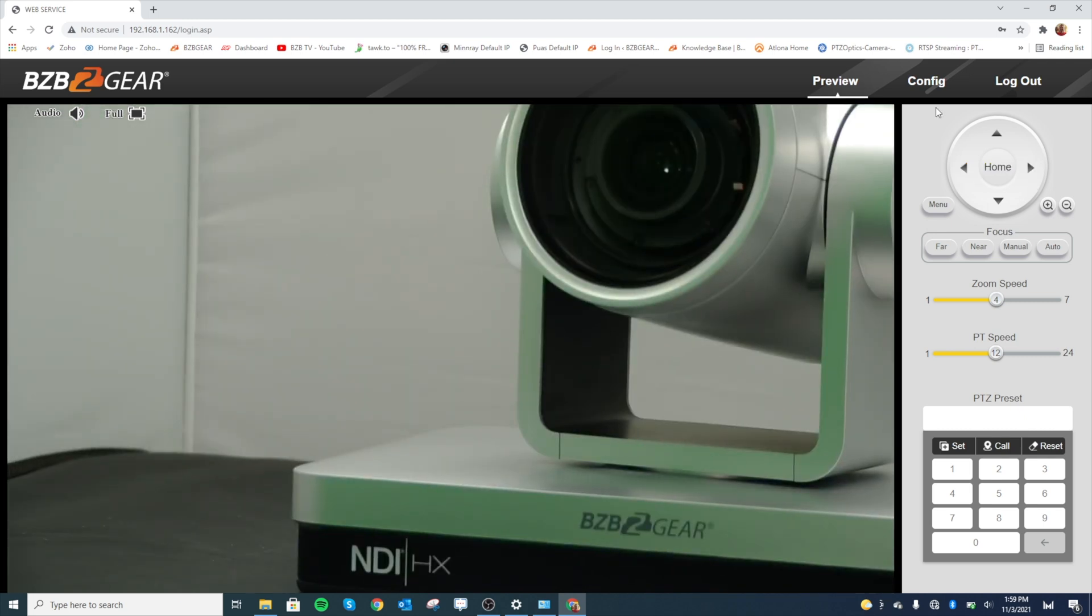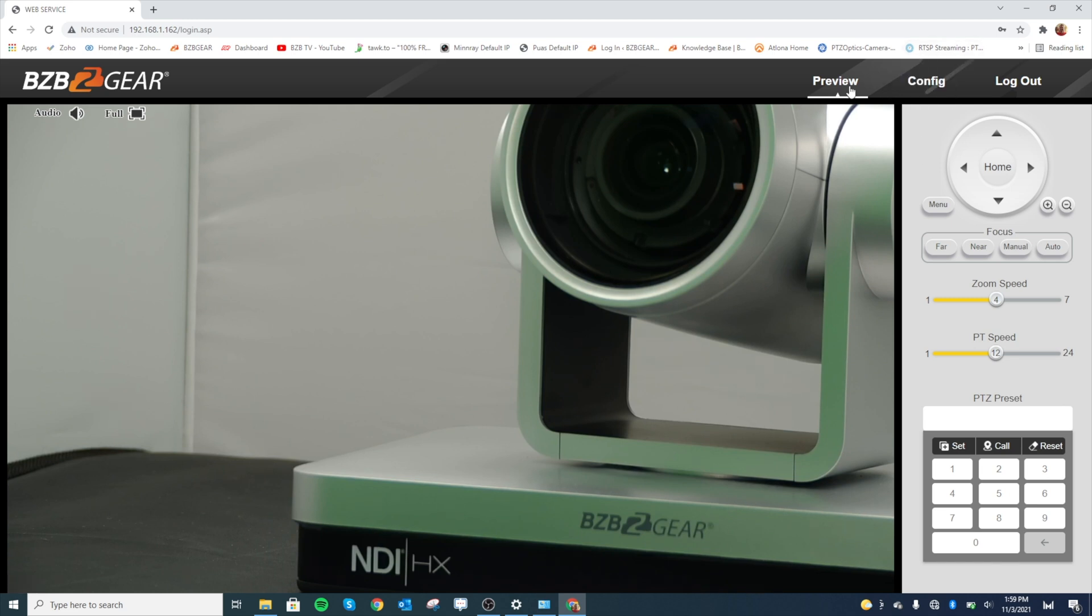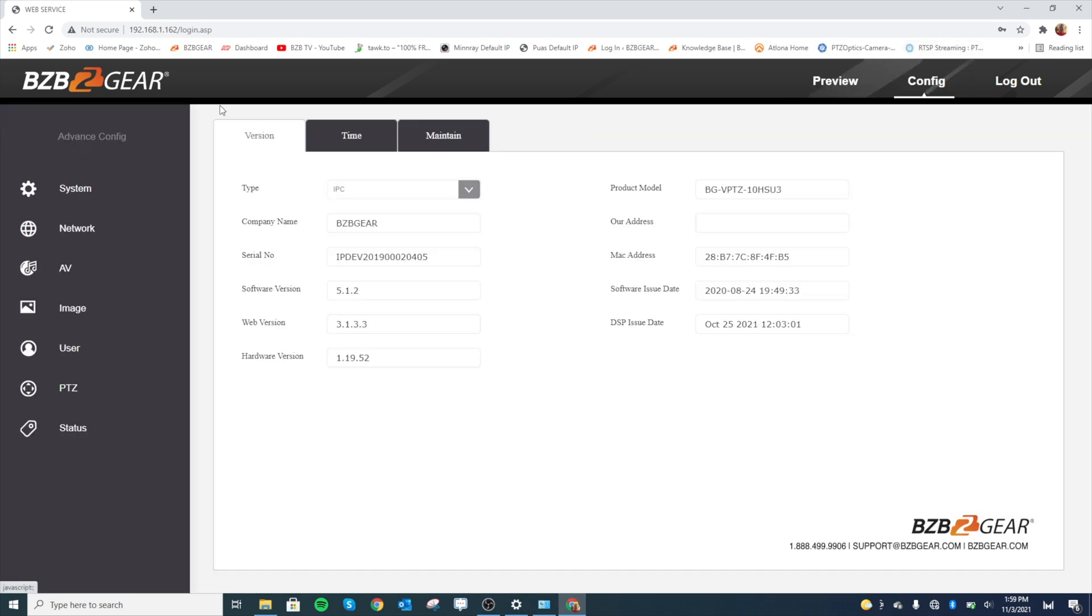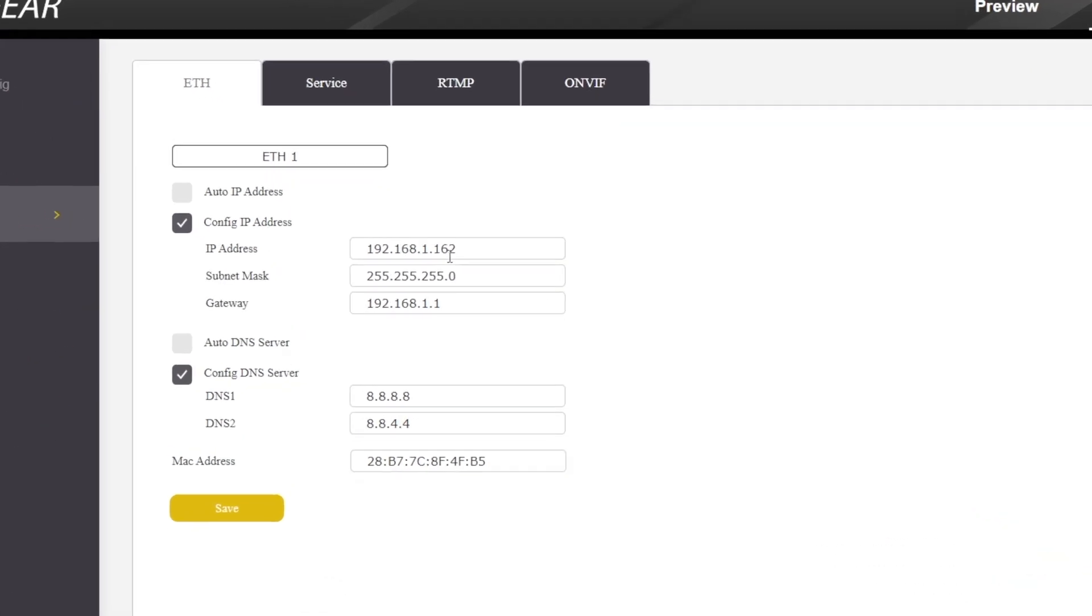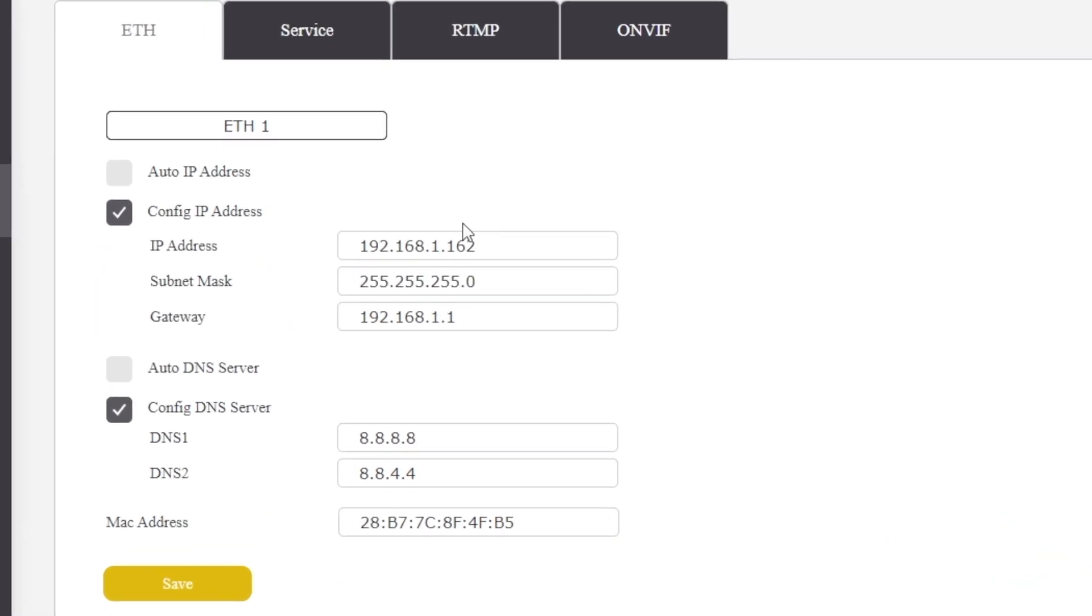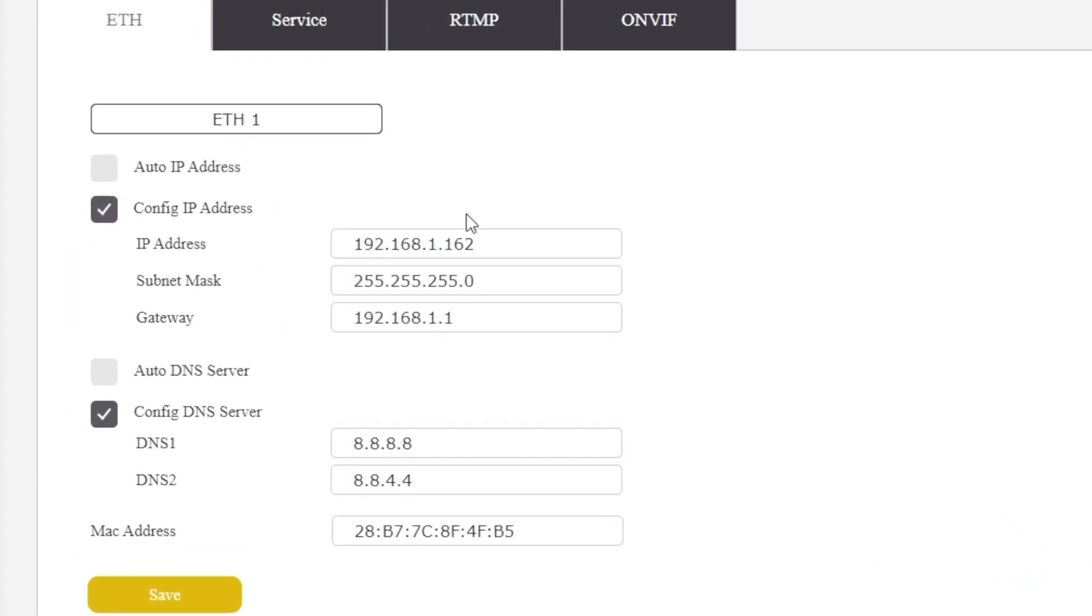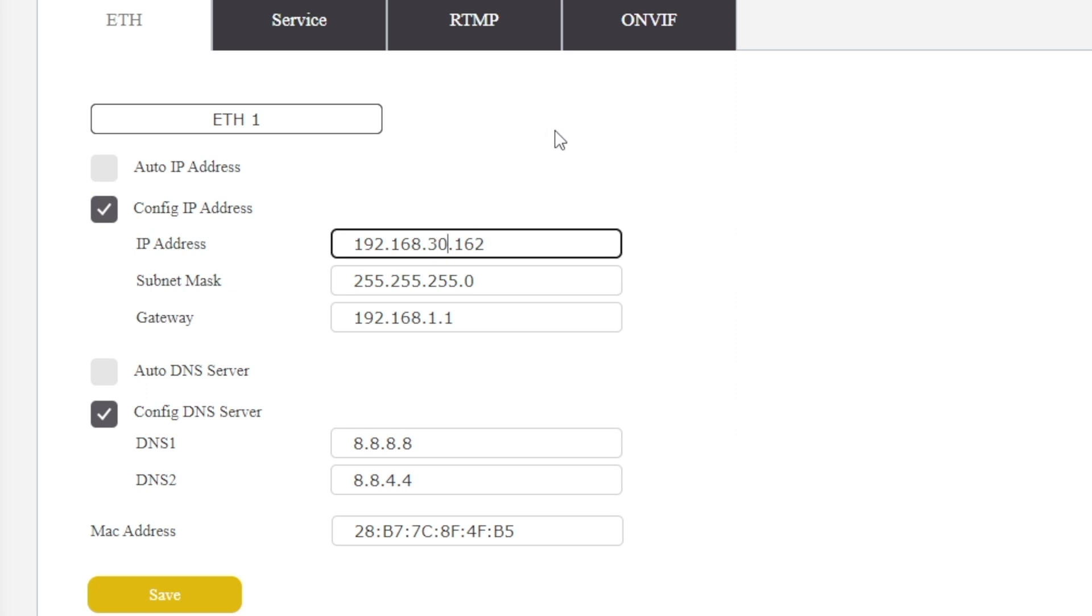For this video, we're going to go over how to get this camera onto your local network. Go ahead and go up to the config tab, and then we're going to go to network. We're going to change this IP address to match our local network. Our local network is 192.168.30.x, so we're going to change that. We're going to go 192.168 and change this to 30. We can leave that last number there, 162, because I know that address is not being used on our network.